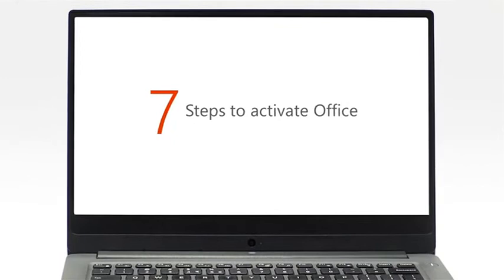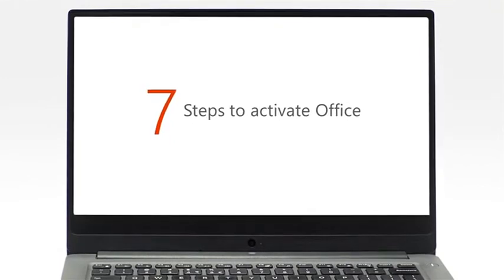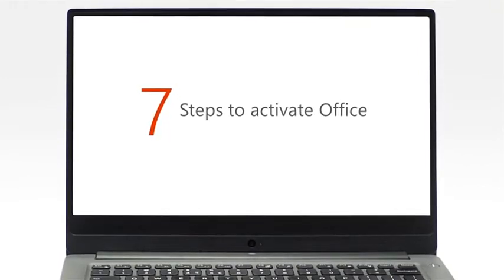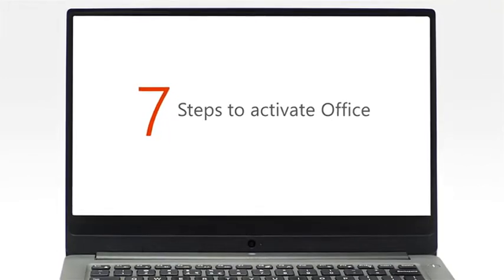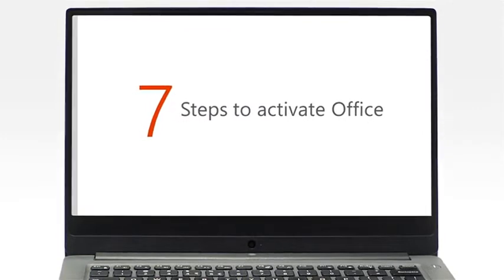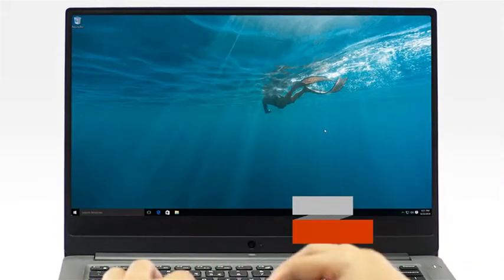Now, let's get started with your Office Activation. It only takes 7 steps to activate your copy of Office. Step 1.